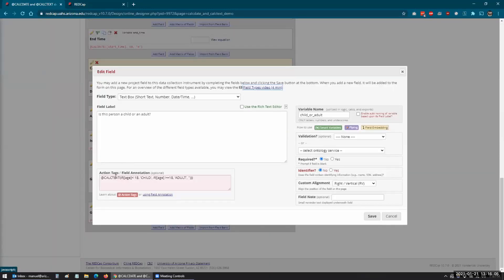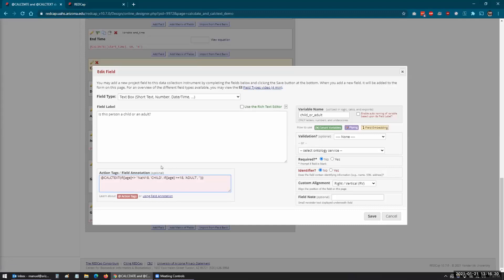I guess you could just have something saying: if this field is not blank, pipe in this field. So like, maybe if age is NaN — or I guess I could just do that. So if it's blank, if it's not blank, give me the age.